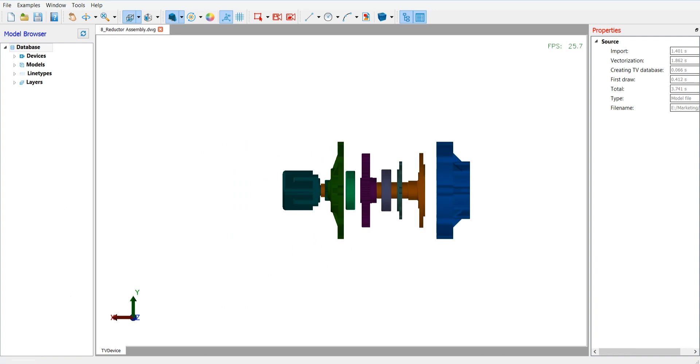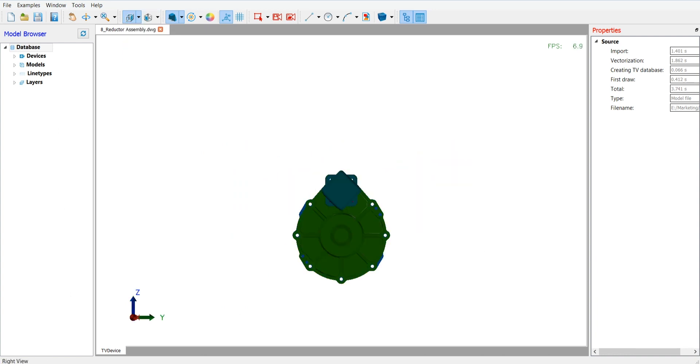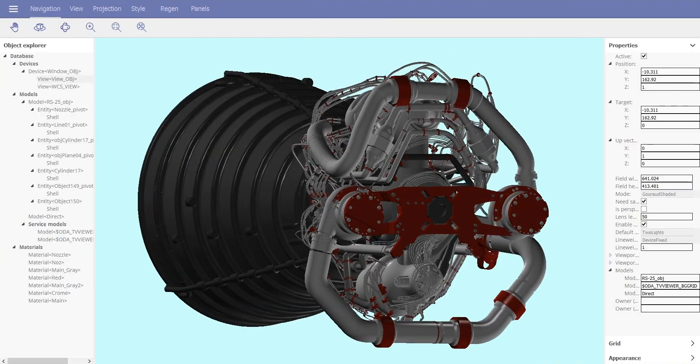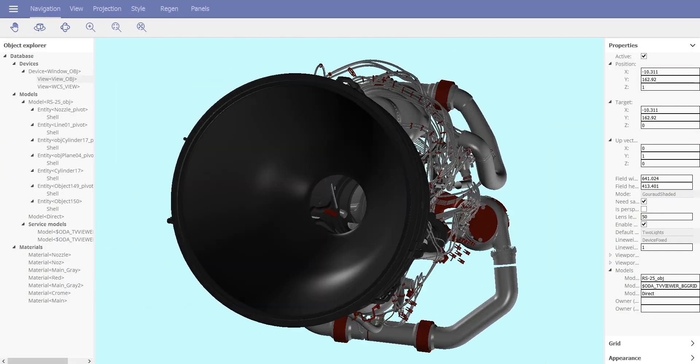Developed from the ground up for high performance, it can handle massive meshes, assemblies, and point clouds like this rocket engine with more than 8 million polygons.